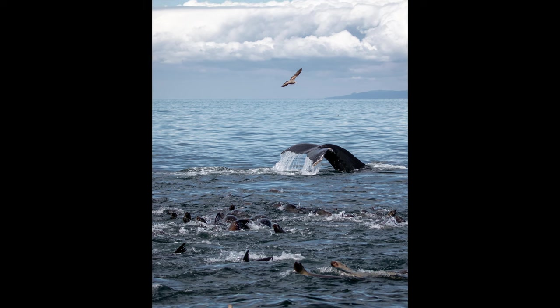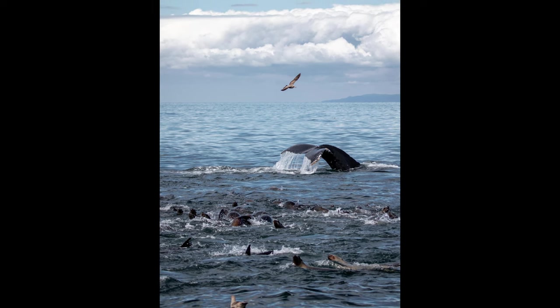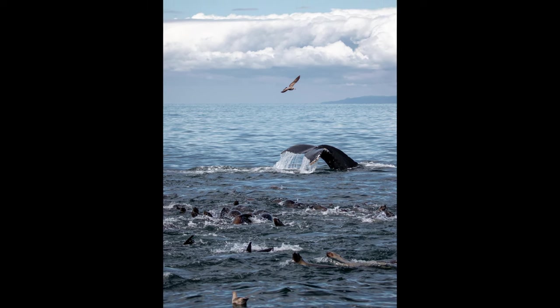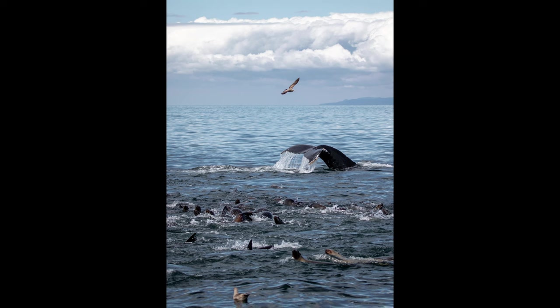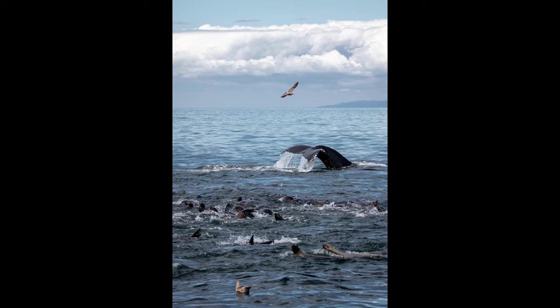So this is the photograph we're going to be looking at today. One of my favorites actually. So this is a photo that I took in Monterey Bay in California, which is pretty widely renowned as an awesome hotspot for marine life, particularly cetaceans, that's whales and dolphins.